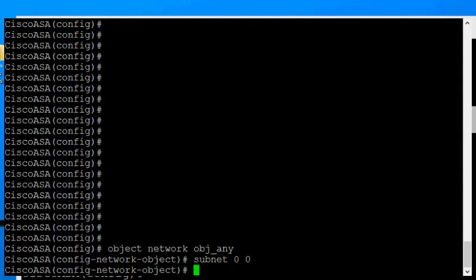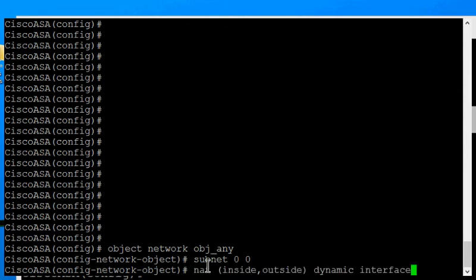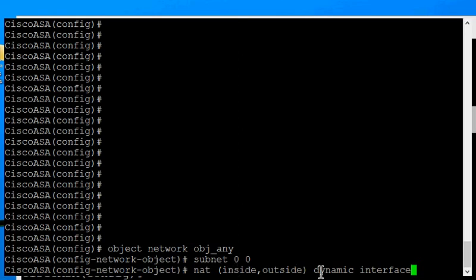Next thing we want to do is type in our NAT command. So the NAT command we're going to want to use is NAT, inside, outside. Those are the names of our interfaces. If you have different interface names, then you'll want to change those. Then dynamic, and then you can just type in INT for interface. Hit enter.